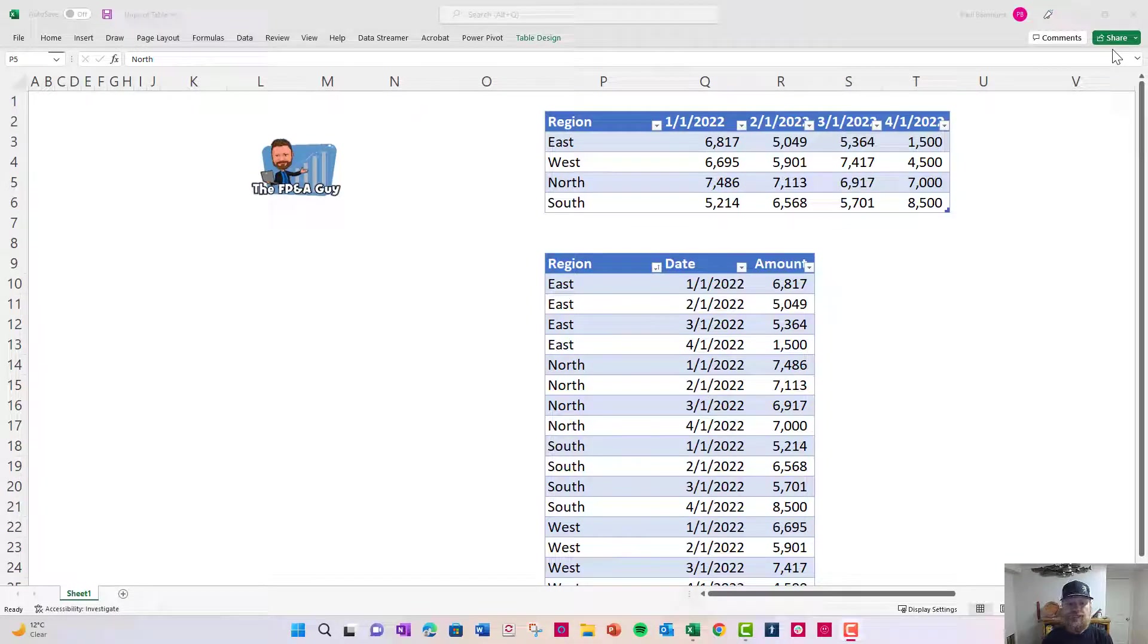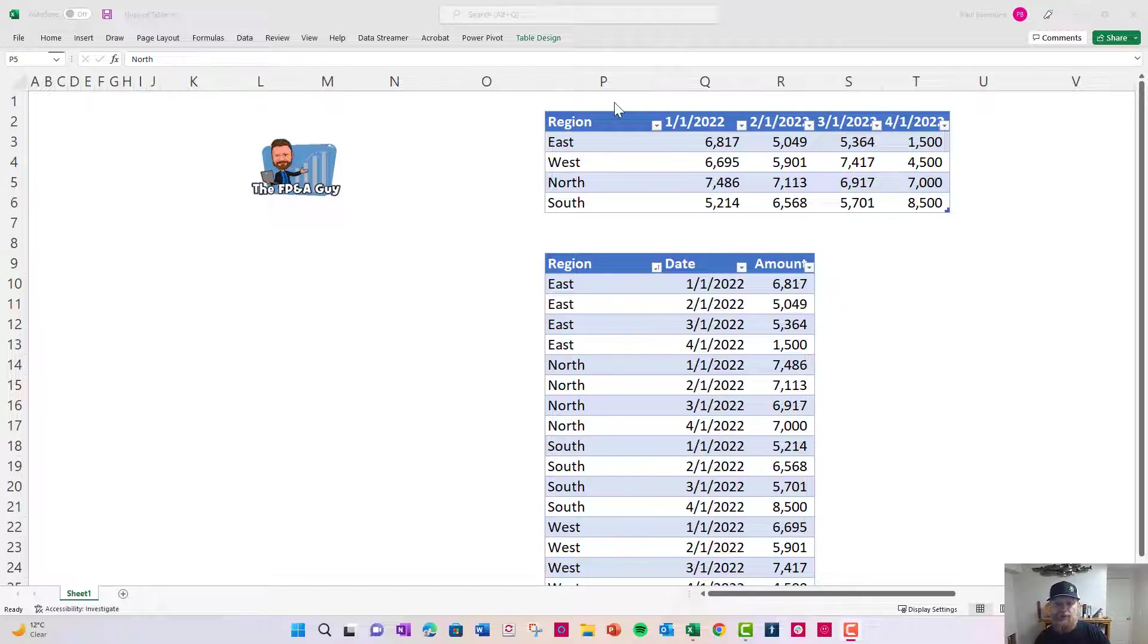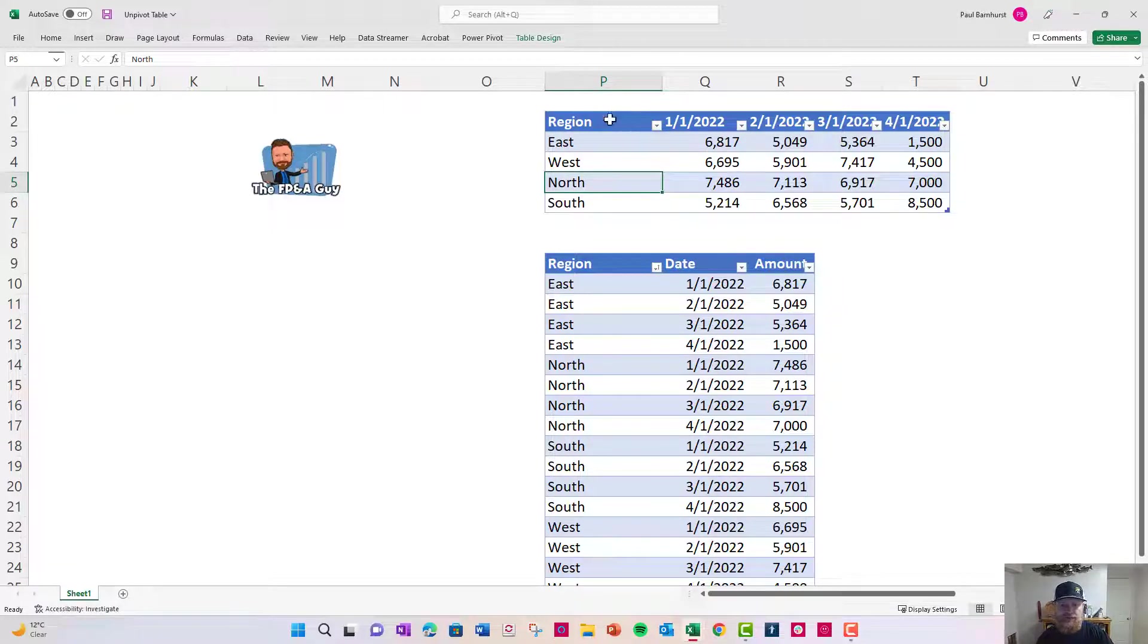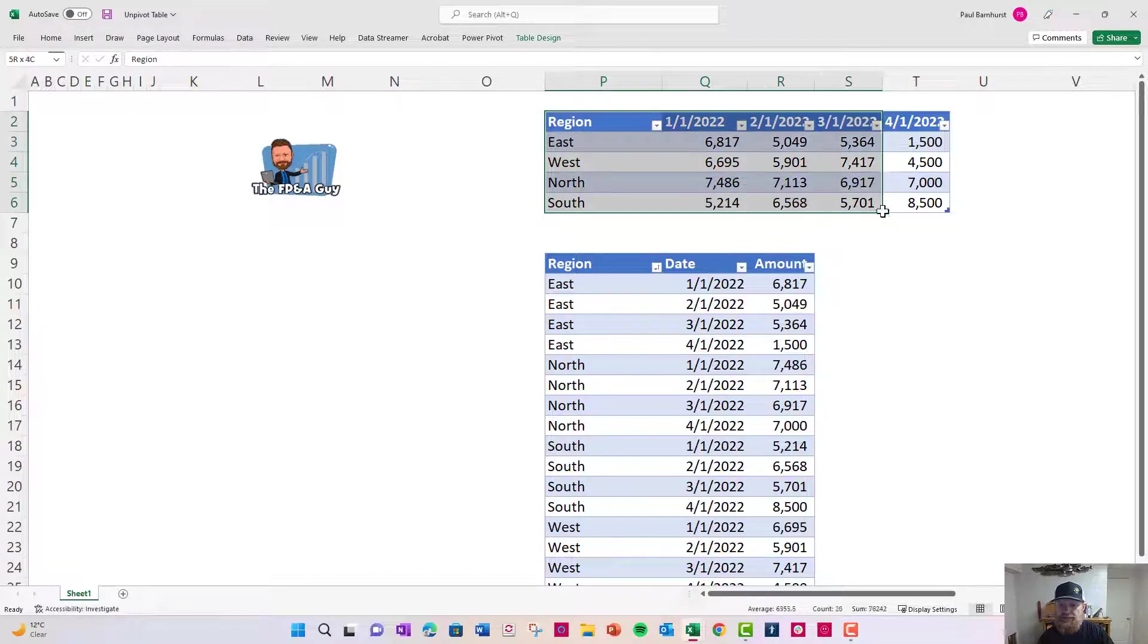Welcome to the FP&A Guys Excel's Tips and Tricks video. In this video, I'm going to show you how to convert data that comes in this format.